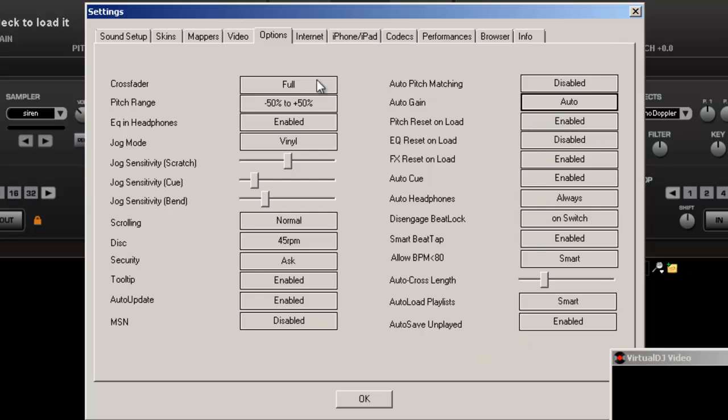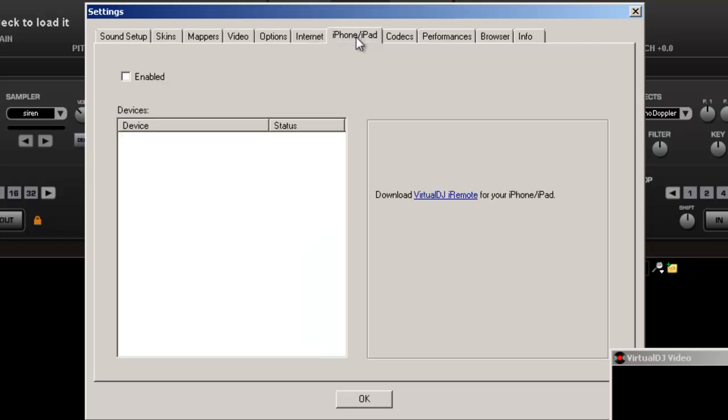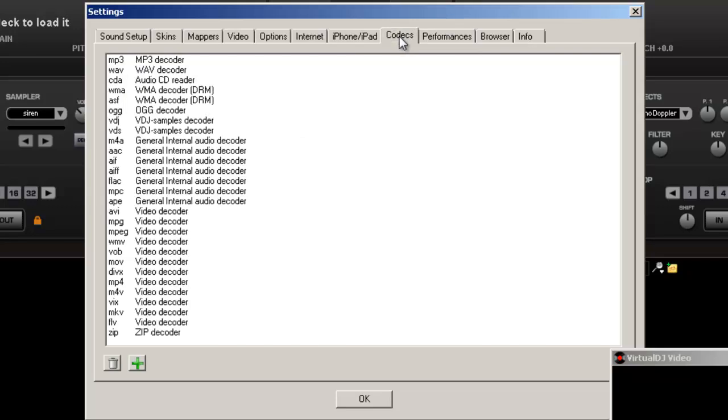Unless you want to do more hands on stuff. Internet, this is just for the groups and other stuff so don't worry about that. Currently right now I don't have my iPhone with me or my iPad. But you can enable that to use other devices. Codex, don't worry about that.